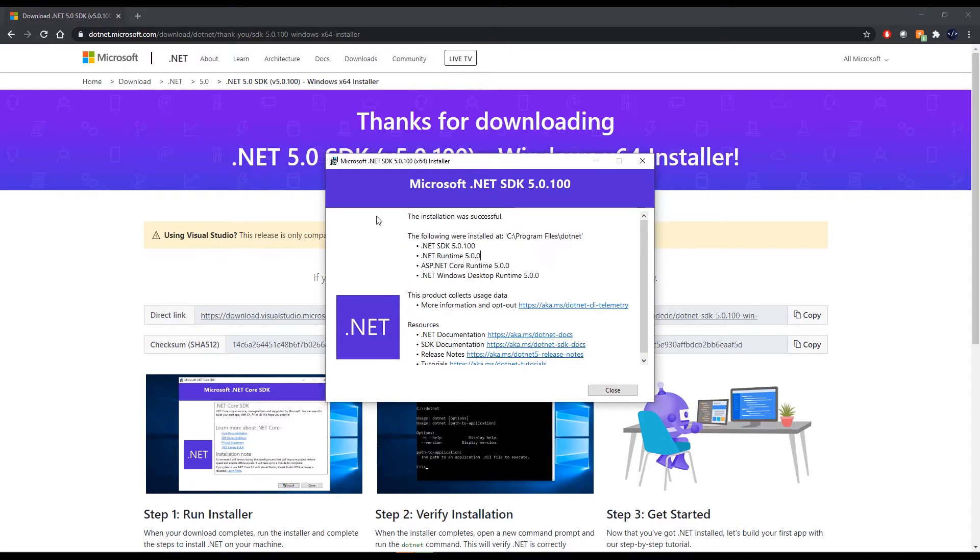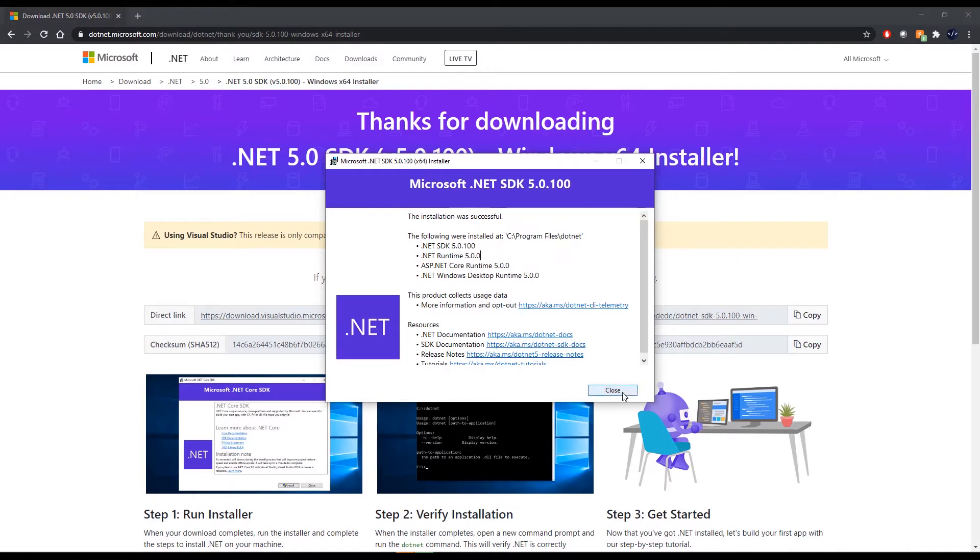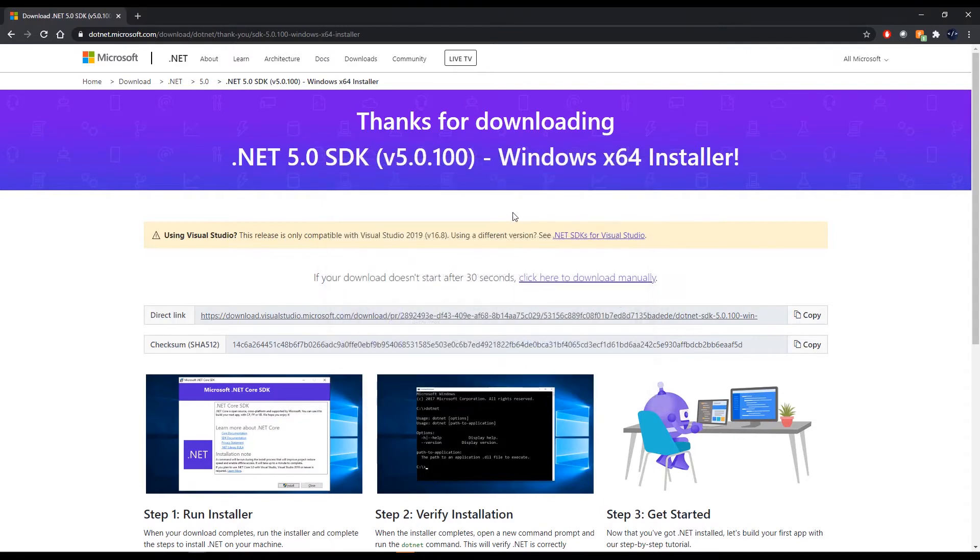So it will let you know when it was successful. If it wasn't successful you probably want to double check that you got the correct version and or reach out to Microsoft support. Either way, if you have the success screen then you're one step closer, so you can go ahead and click close.